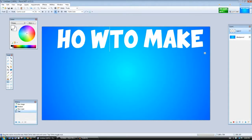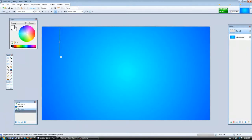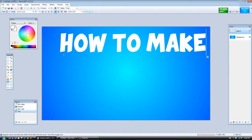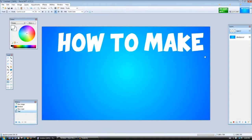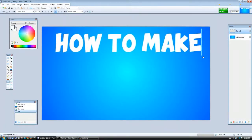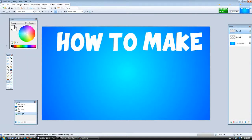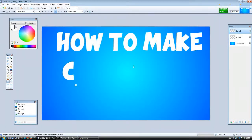I'm gonna write 'How to Make' and oh I made a mistake here. Let's do that again. How to Make. Now it looks great. Let's center it.